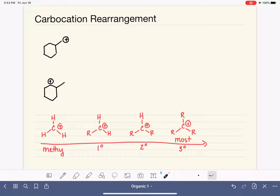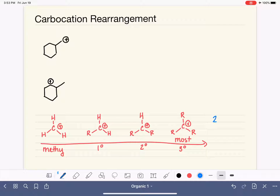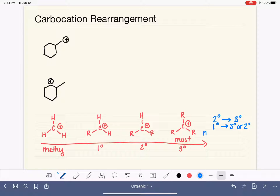If a reaction produces a tertiary carbocation intermediate, it will not undergo any rearrangement since it is already the most stable. But if we produce a methyl, primary, or secondary carbocation, those will attempt to rearrange to form something higher in stability. A secondary will try to become tertiary; a primary will try for tertiary, or settle for secondary; a methyl carbocation wants to become anything more stable.